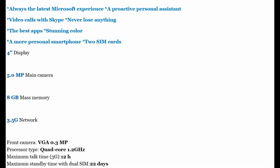5.0 MP Main Camera. 8GB Mass Memory. 3.5G Network.